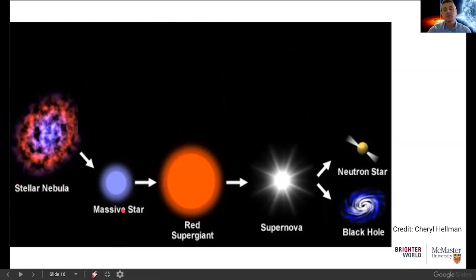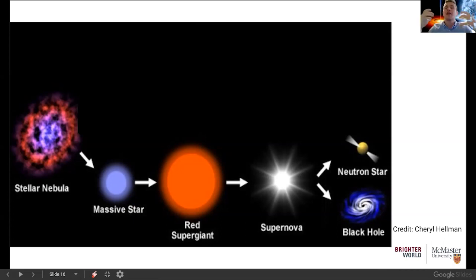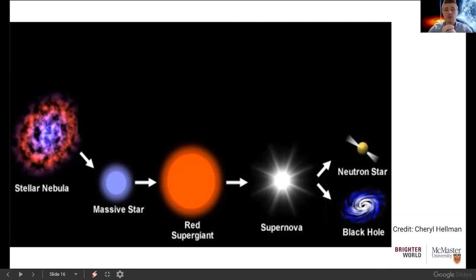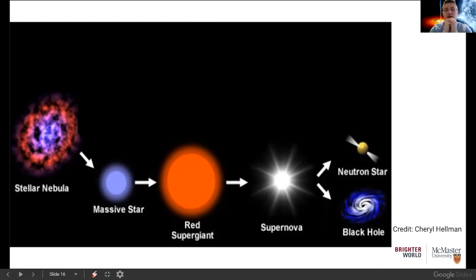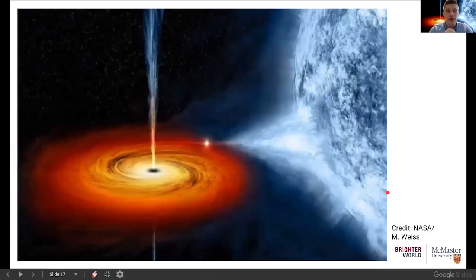Massive stars — those eight or ten times bigger than our sun — are the ones that may form black holes at the end of their lives. They start as clouds of gas that collapse to form massive stars, then evolve into large red supergiants. Because they're so massive, at the end of their lives they collapse in on themselves — they no longer have sufficient pressure to support themselves against gravitational collapse. They implode and shrink in size, but all the mass remains, squeezed into a very small, extremely dense central region — that becomes the black hole.